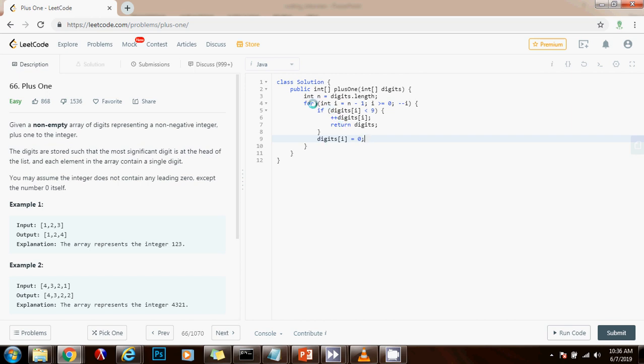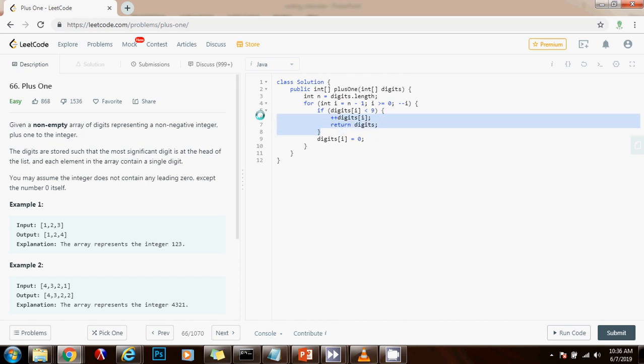So in the next iteration, what we do is that if the digit is less than nine, we add a carry, and we are done. But there's also another case.